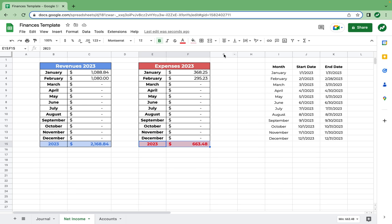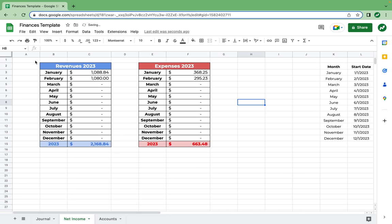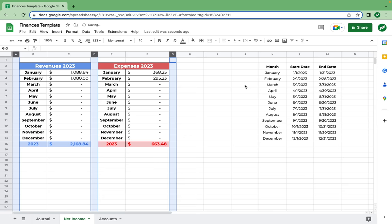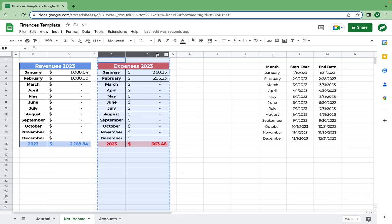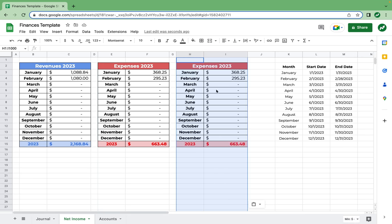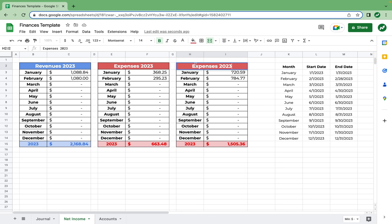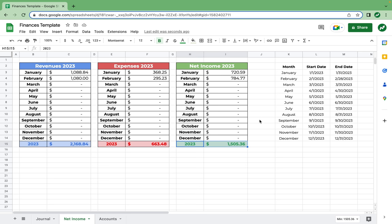Last but not least, we're going to add a net income section. We'll add a few more columns and shrink the columns in between to size 25 so we can fit more on the page at once. Like before, I'll copy columns E and F and paste them to H and I. The net income function is real easy — for January, it equals the revenue total minus the expense total. When we copy this all the way down, we can now see the net incomes for each month. To format, I'll change the heading to net income and change the color from red to green. With that, you now have a perfectly functioning revenue, expense, and net income tracker.